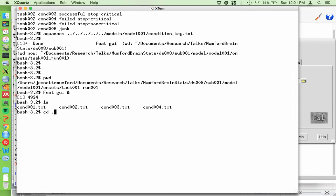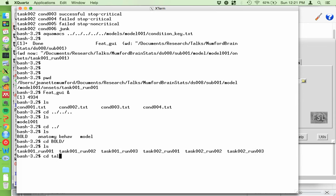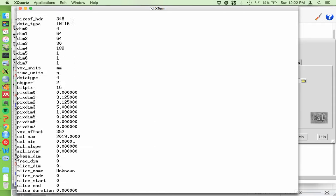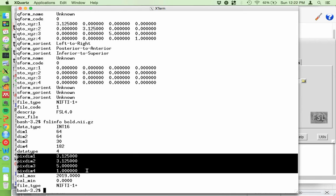If I run 'fslinfo', it gives a shortened output of the header information. The full header has too much information, so all we need is 'fslinfo'. The stuff we want to change is the pixdim values: pixdim4 is the TR, pixdim1 is the voxel dimension in X, then Y, then Z. These voxels are 5mm thick. The fourth is the TR in seconds, so I need to change this to 2.